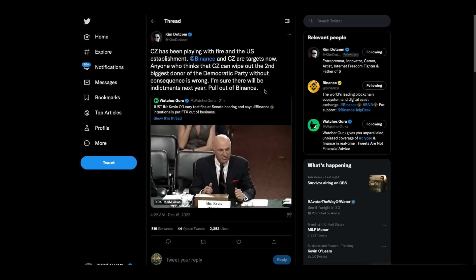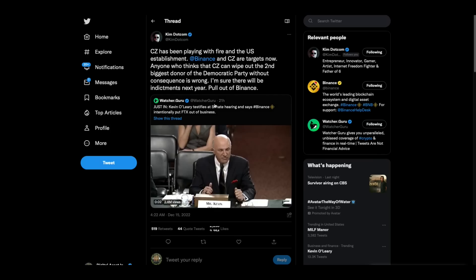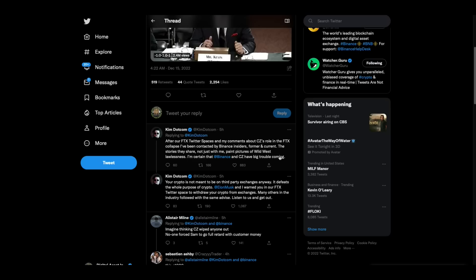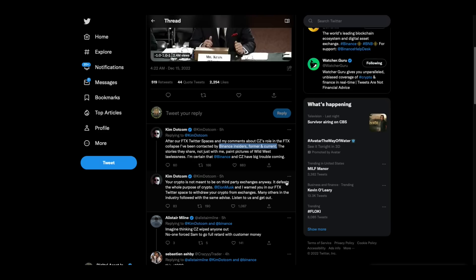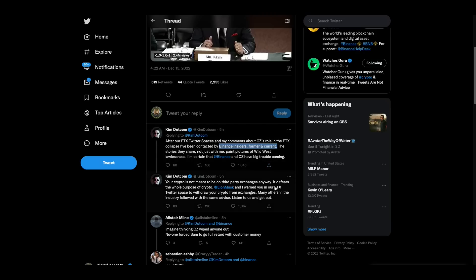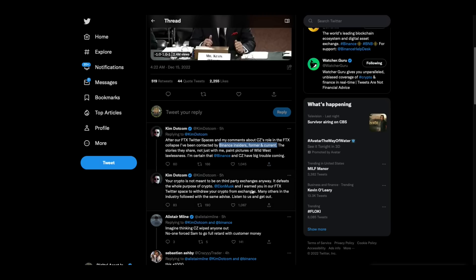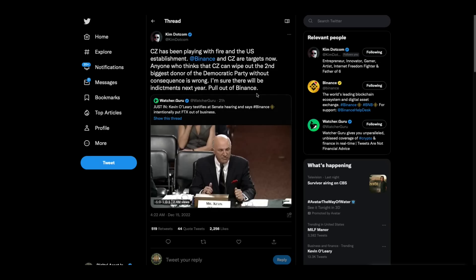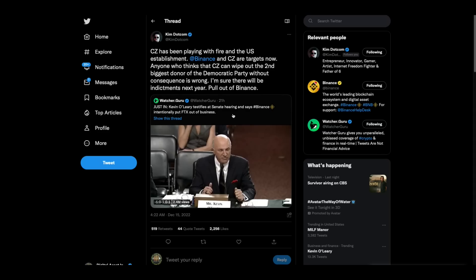Kim.com makes a really great point. CZ has been playing with fire and the U.S. establishment. Binance and CZ are targets. Now anyone who thinks that CZ can wipe out the second biggest donor of the Democratic party without consequences is wrong. I'm sure there will be indictments next year. Pull out of Binance. After our FTX Twitter spaces and my comments about CZ's role in the FTX collapse, I've been contacted by Binance insiders, former, uh-oh, he's got insiders, Binance insiders, former and current. The stories they share, not just with me, paint pictures of the Wild West lawlessness. I'm certain that Binance and CZ have big trouble coming. Your crypto is not meant to be on a third party exchange anyway. It defeats the whole purpose of crypto. Elon Musk and I warned you in our FTX Twitter space to withdraw your crypto from exchanges. Many others in the industry followed with the same advice. I think you ought to listen to him, folks. Ledger Nano S is in the description of this video, top of the description if you want to get one.